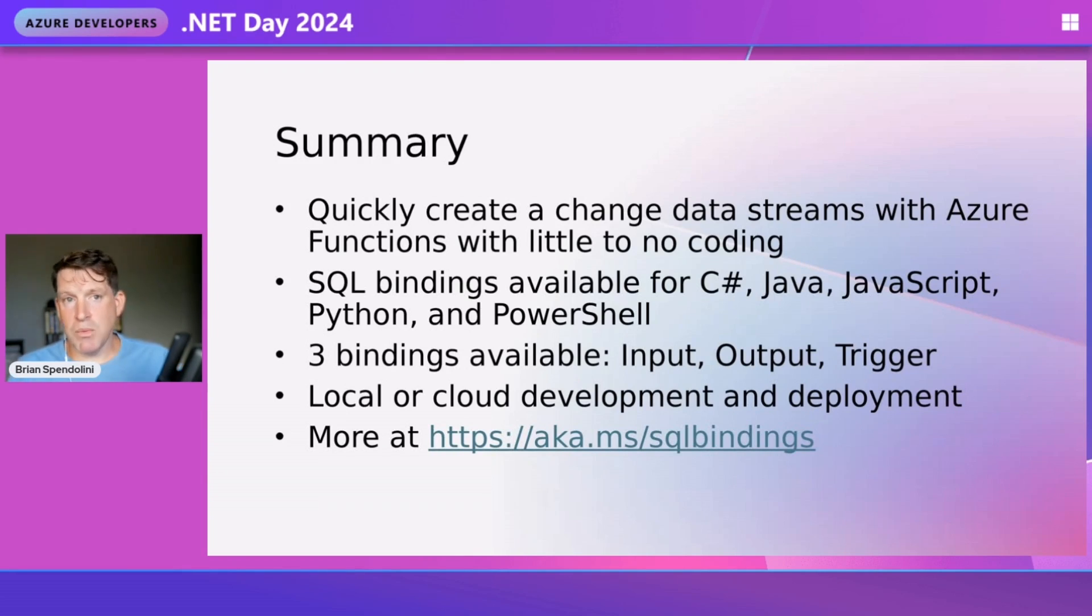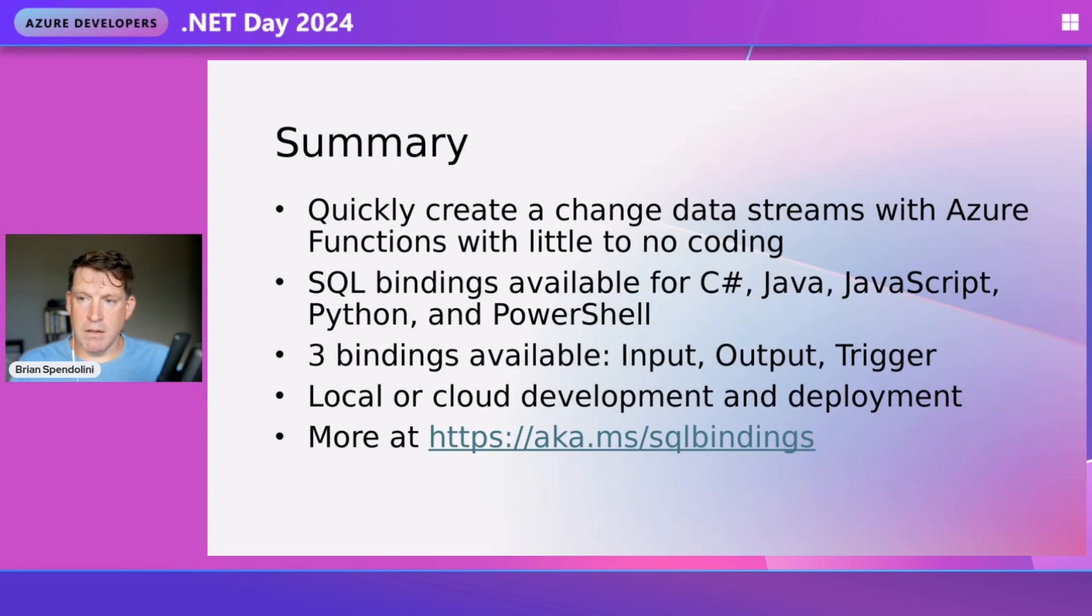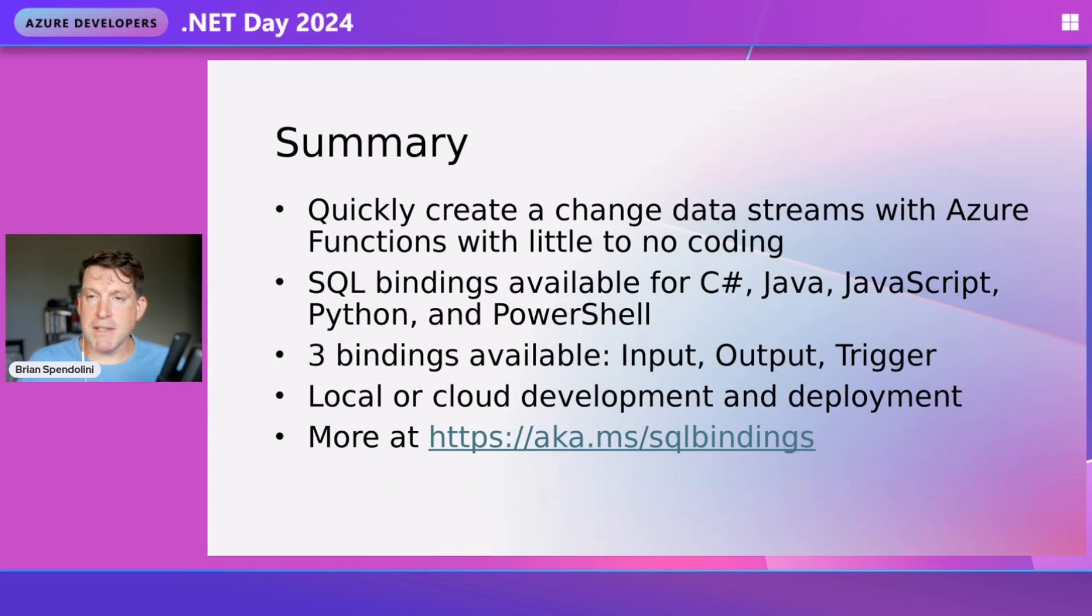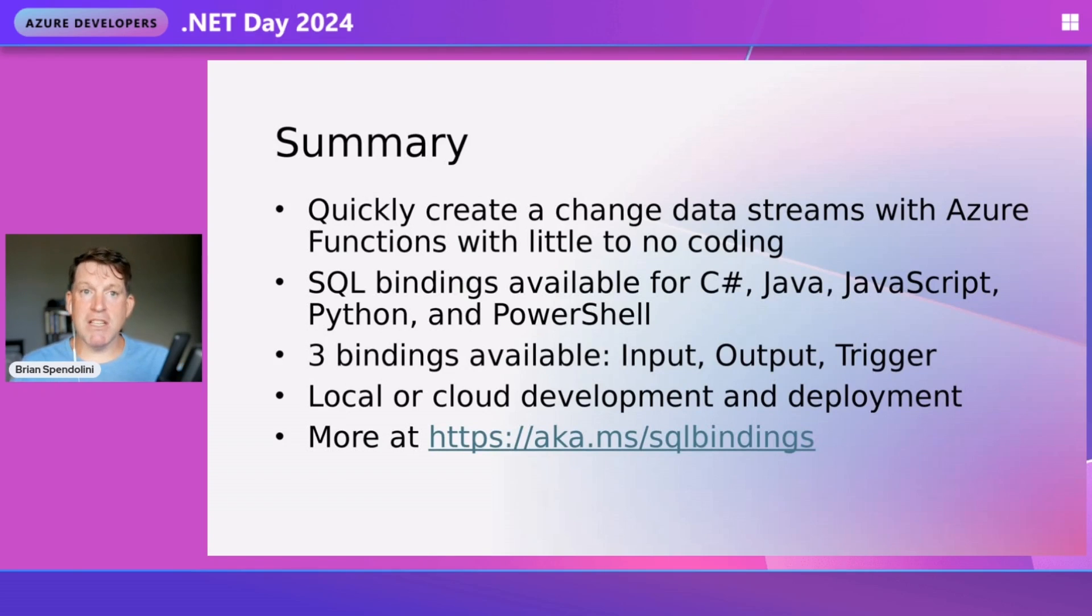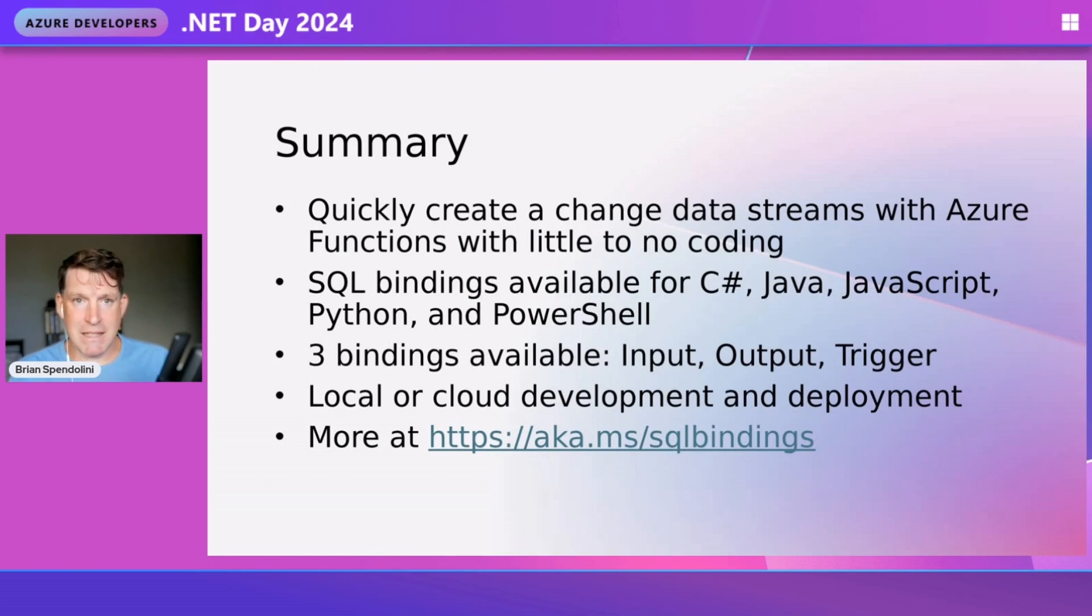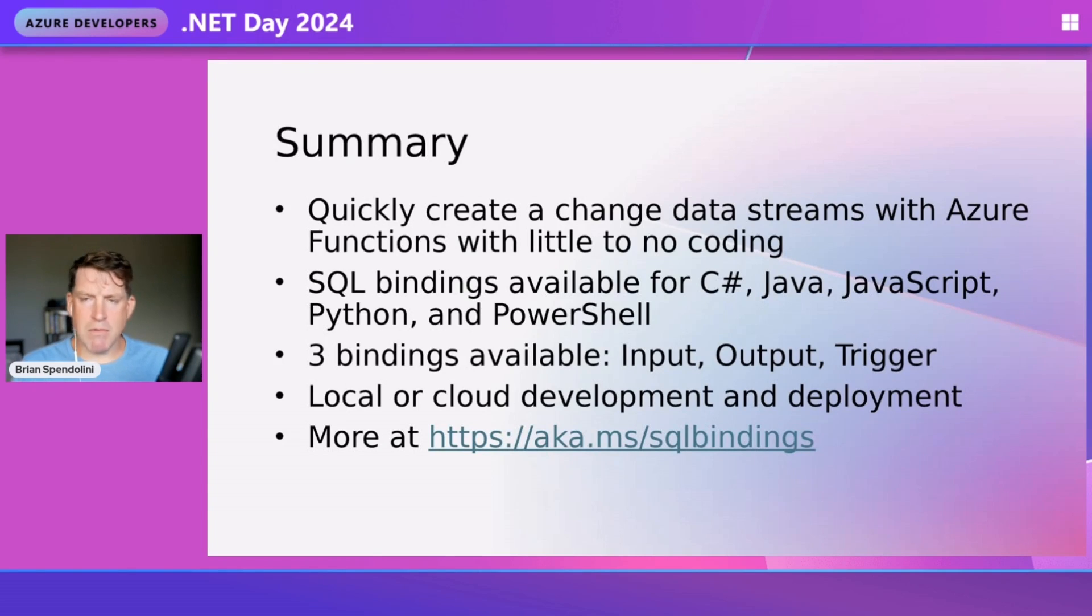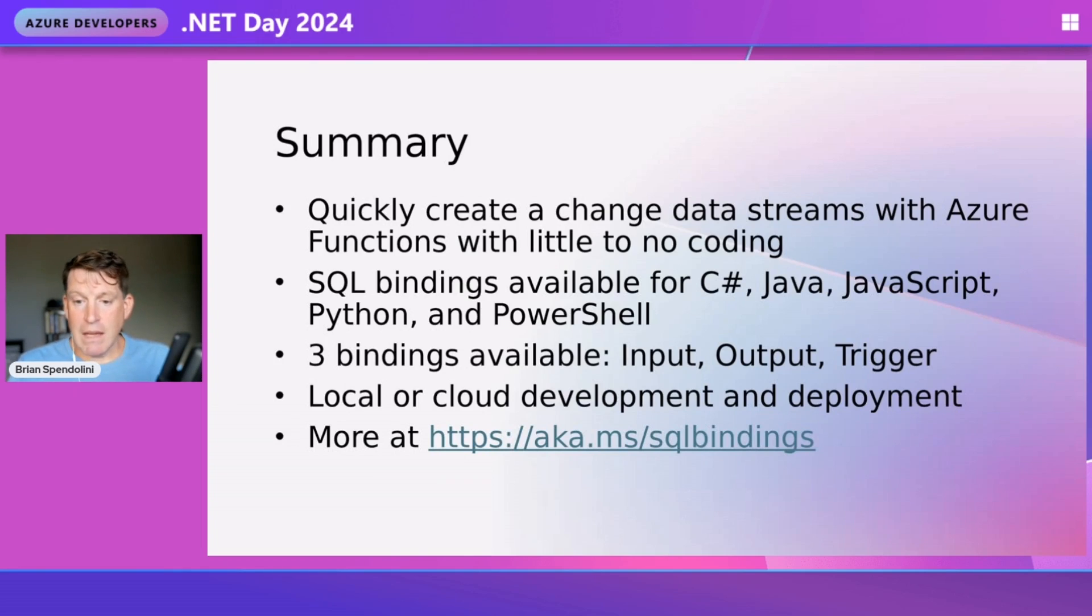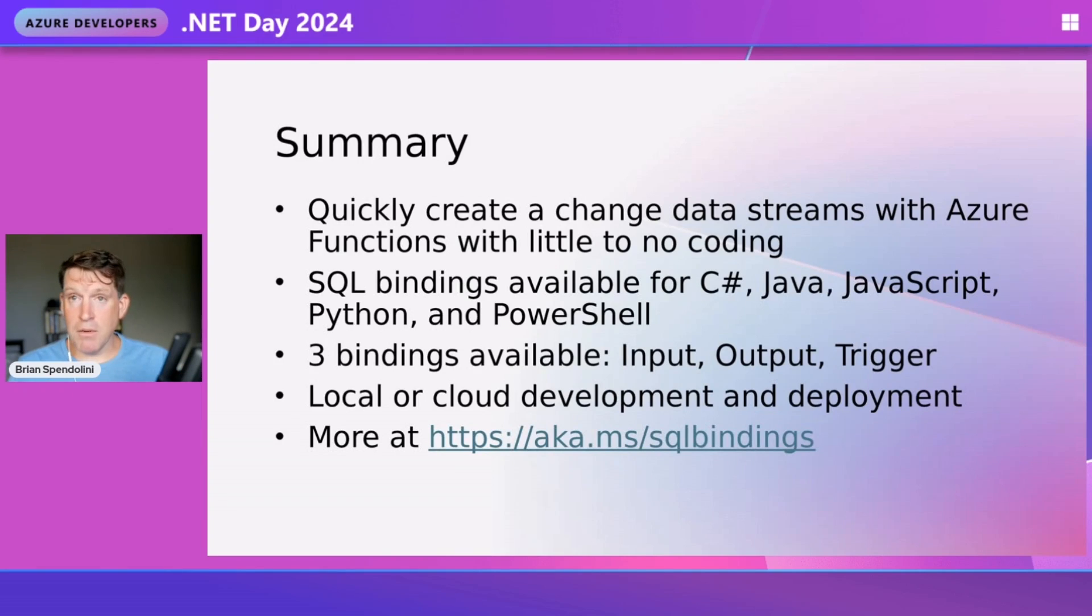We did local development and will deploy to cloud development. With our local development, we have SQL Server local to our code spaces environment. We can test and run everything there. When we deploy to the cloud, we'll have the connection string change to use Azure managed identities. That way, you don't have to pass passwords around, and we can allow access between the function and the database.